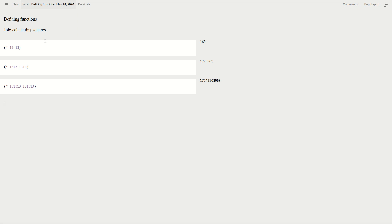So the point is that typing the same number twice is error prone. You are likely to make a mistake. So how can I do that?